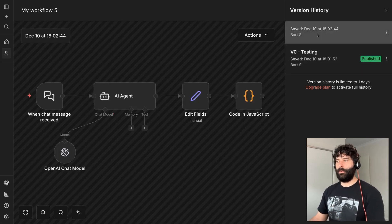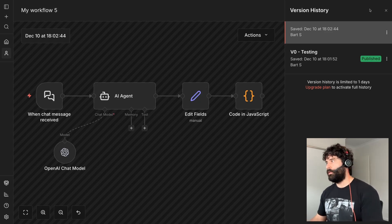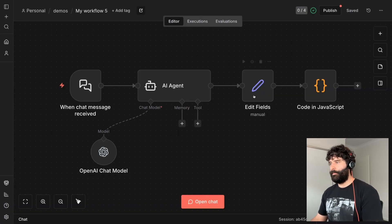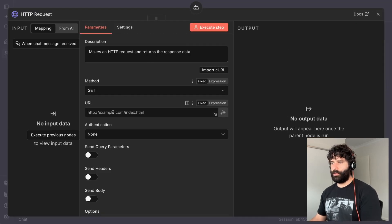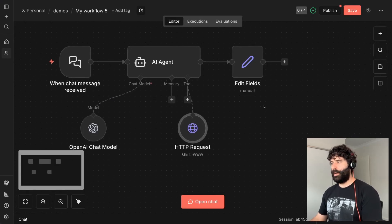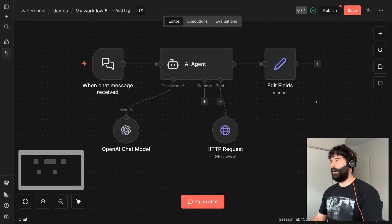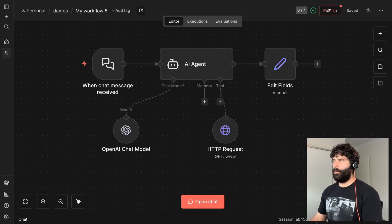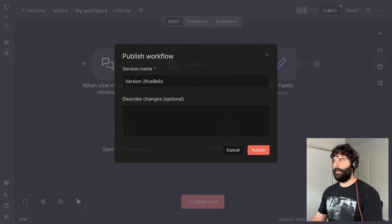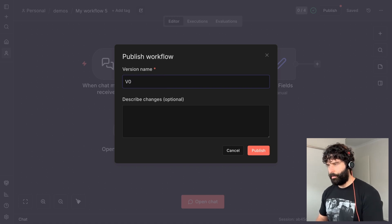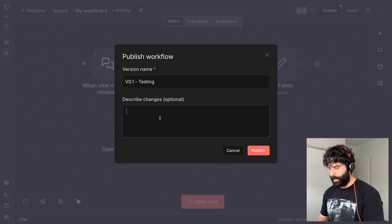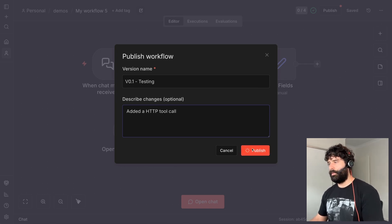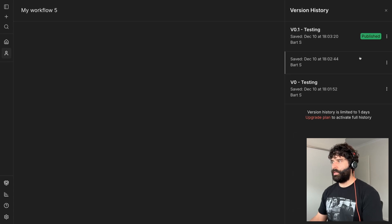You can keep iterating on your workflow until you're ready to save another version. Let's go back out and remove this, add an external tool call — a random API call to some other function. I'm going to save this and publish this version as v0.1. Still my testing version, and now I've added an HTTP tool call. I publish this and go back into my version history tab.